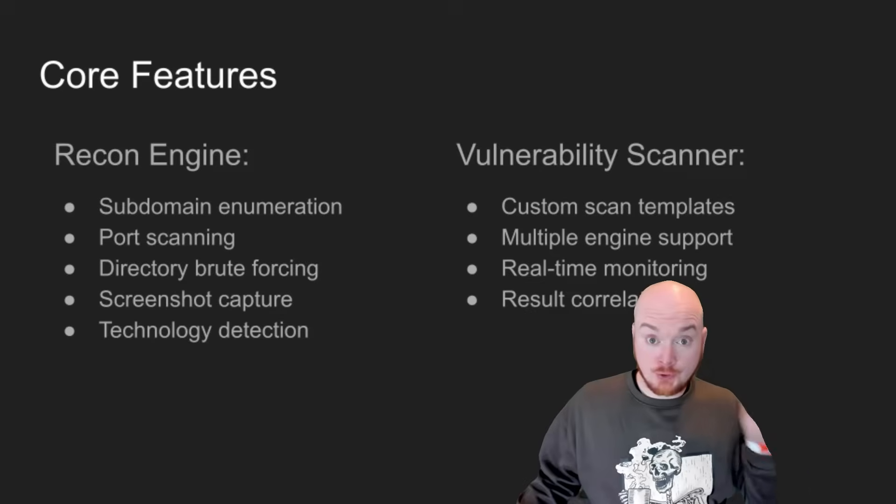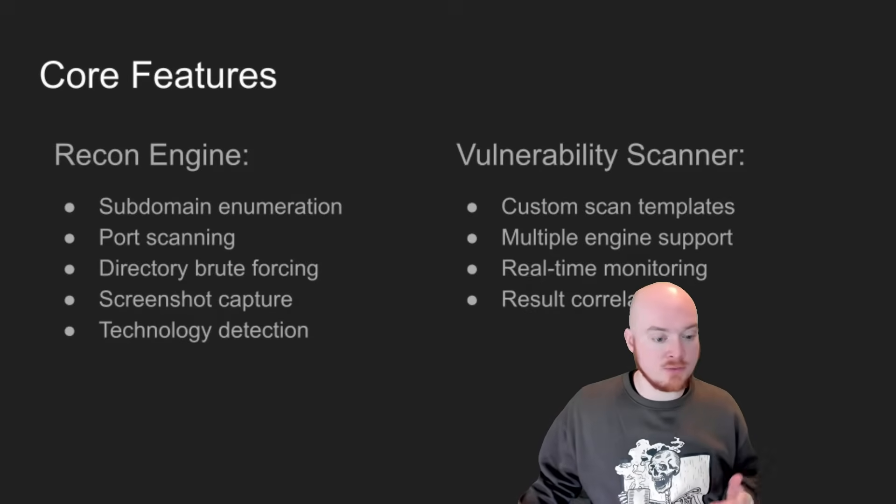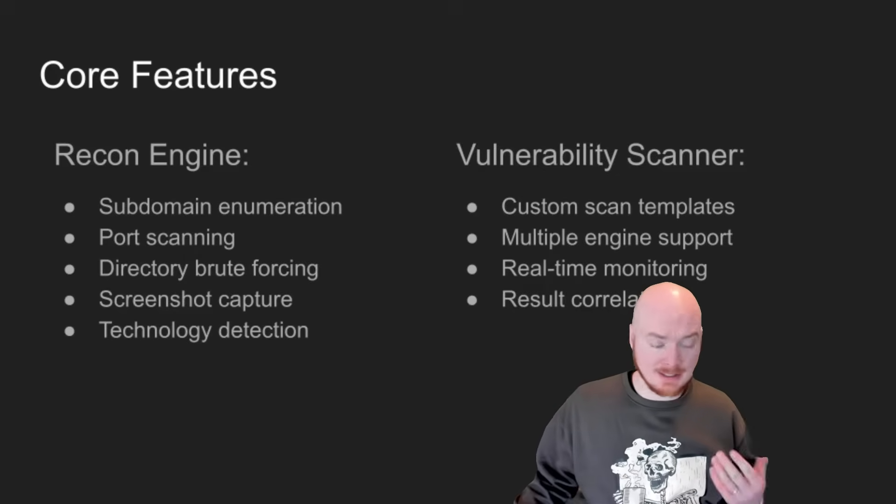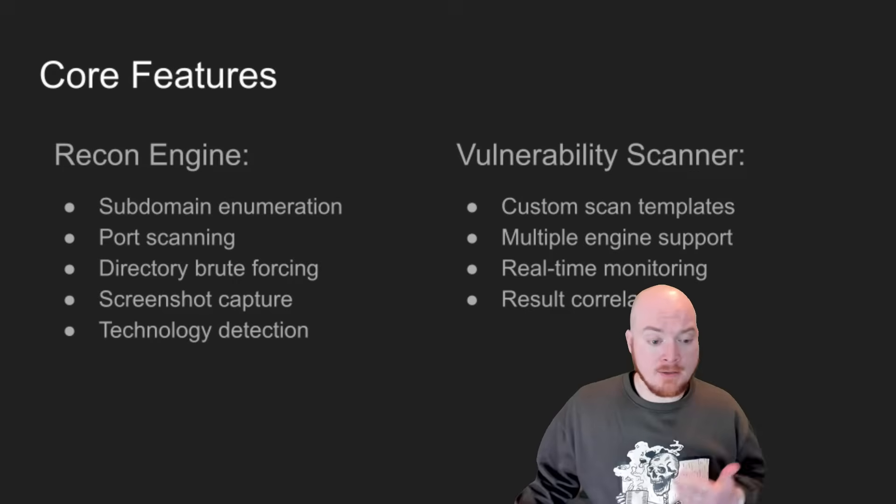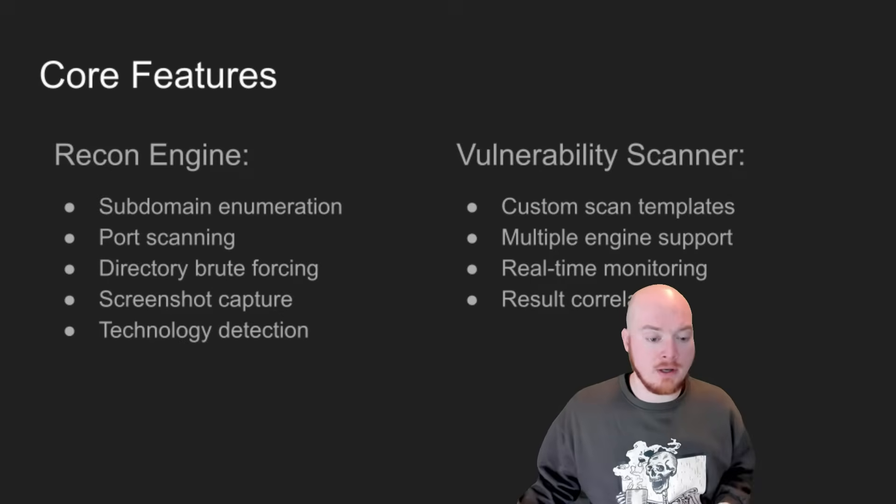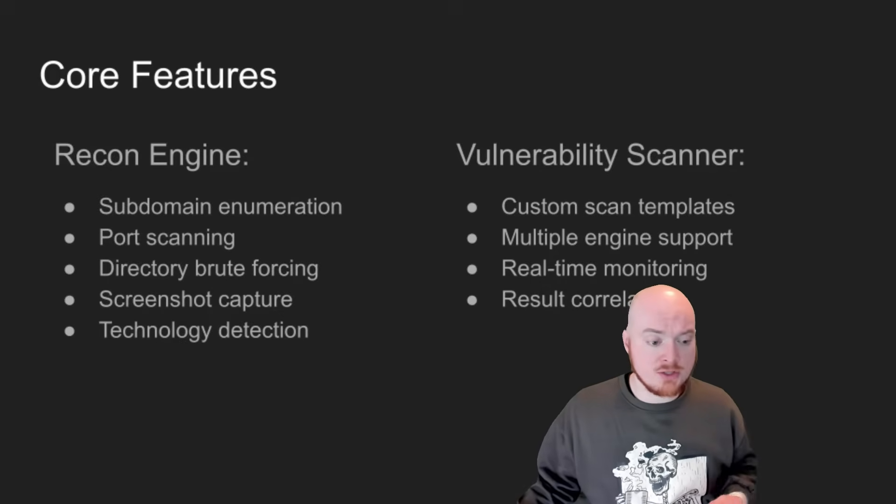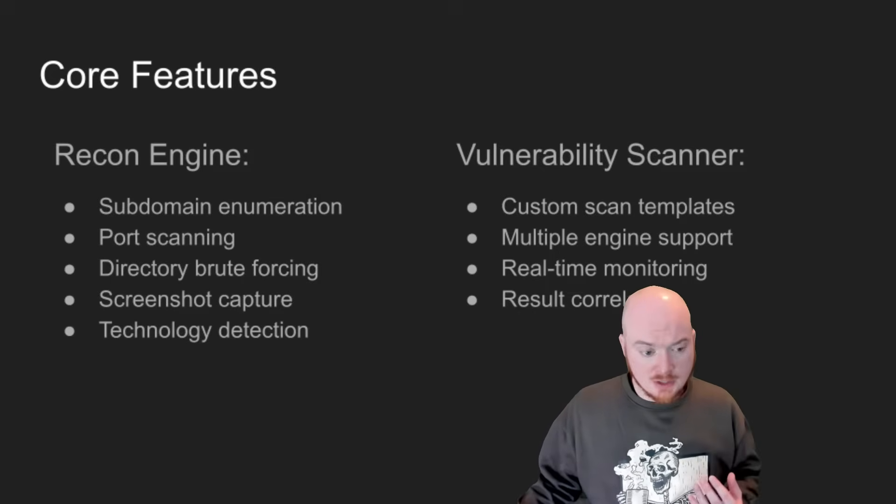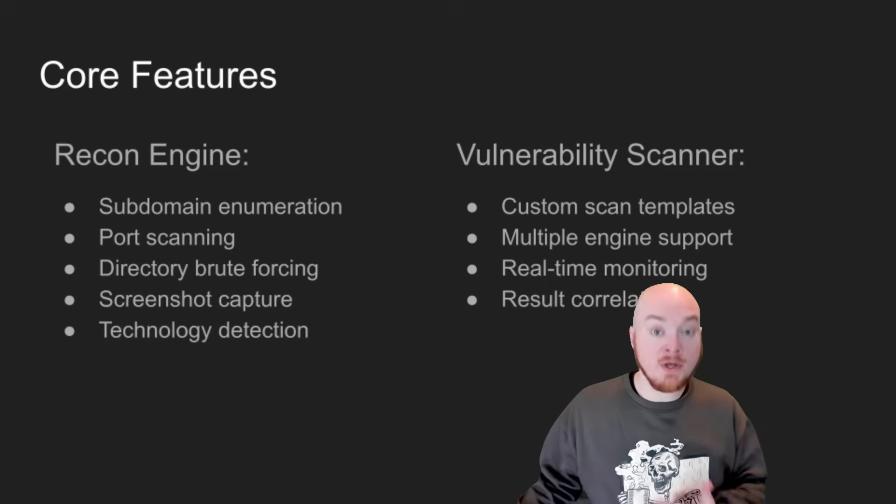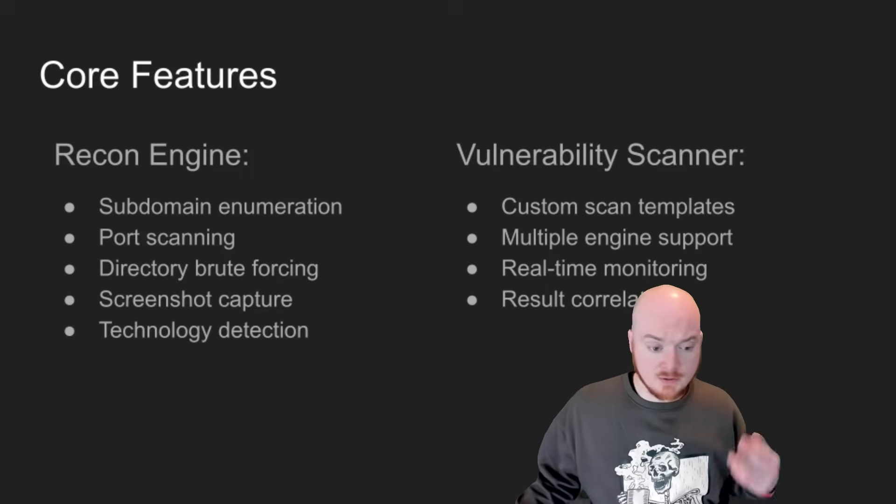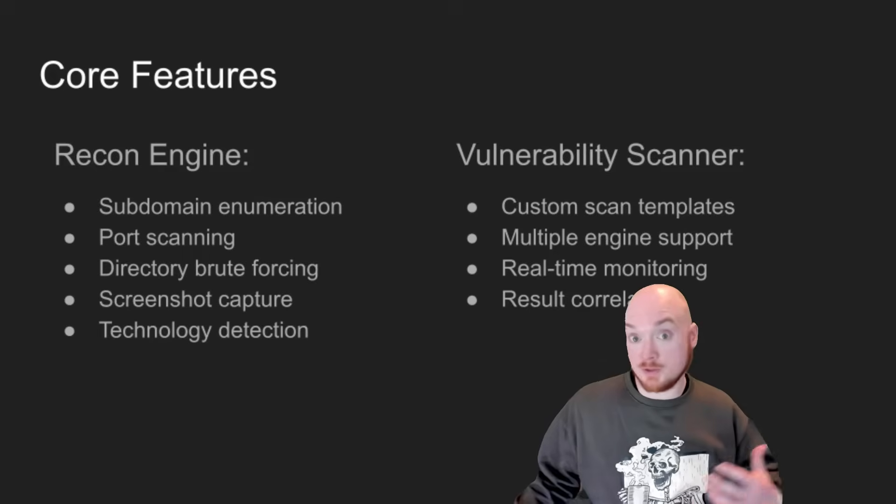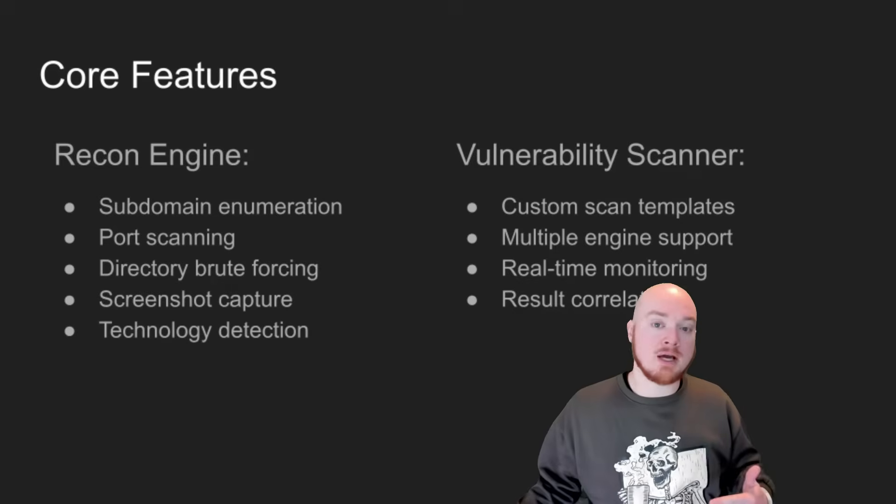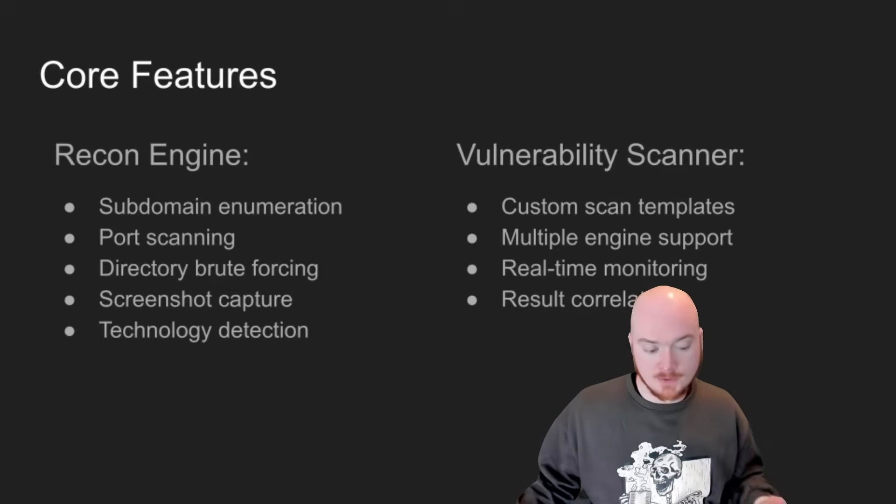Now, there are two main components here. There's the recon engine that handles everything from subdomain enumeration, like we were talking about earlier, to tech stack detection, like that CMS identify. And there is the vulnerability scanner. And that brings custom templates and supports multiple scanning engines. So you can set up what tools you want to have run with each of those scanning engines. And then it will correlate all of the data from those various tools and bring it into your dashboard automatically so that you can review those results.